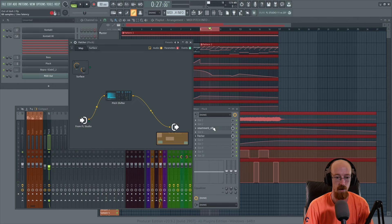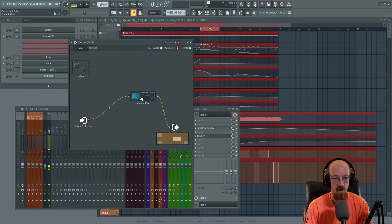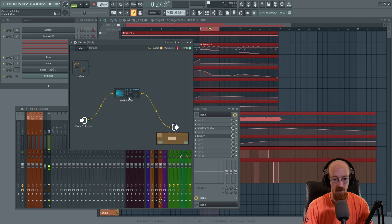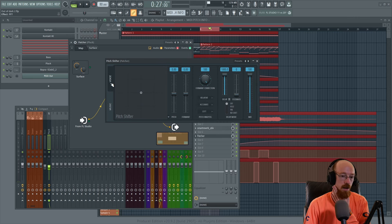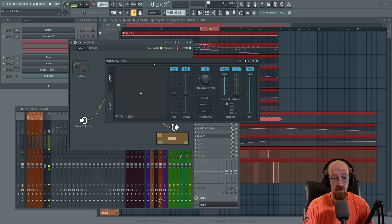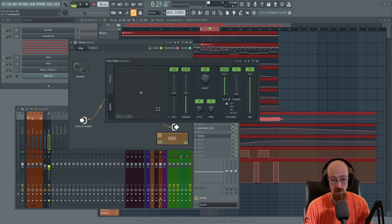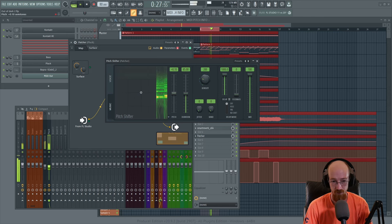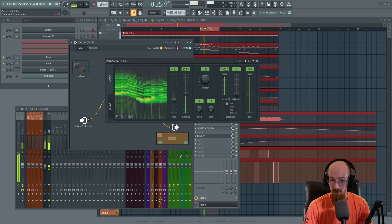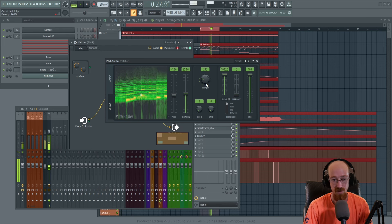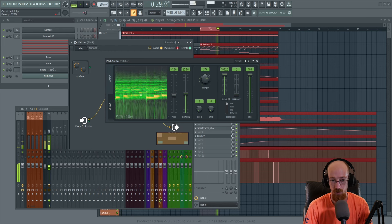Now we're going to go for the pitch freeze and do a single band first. The audio is coming in, going through the pitch shifter, and then coming out. There is a voice mode but it will not sound good with this - music mode will sound great. If we play this we can increase the density a bit to make it a little smoother.